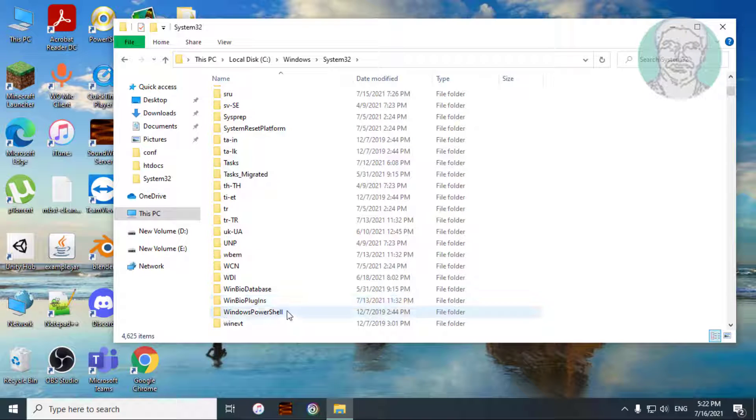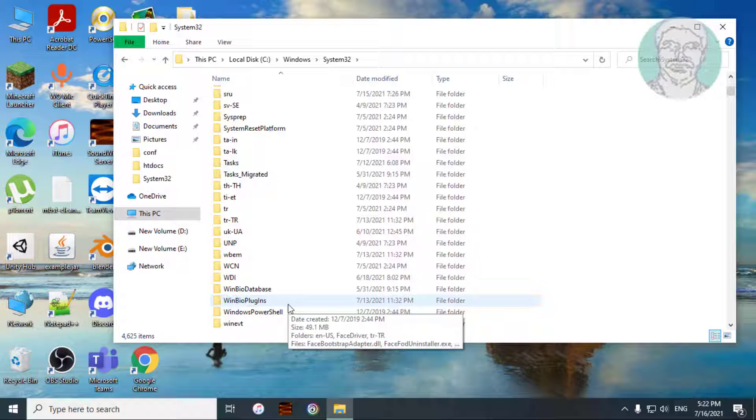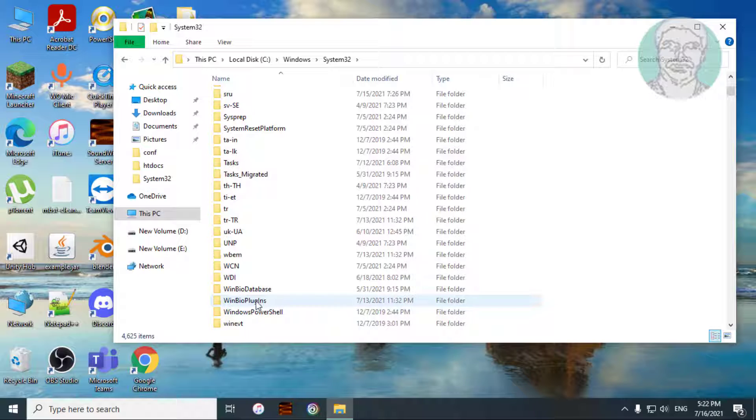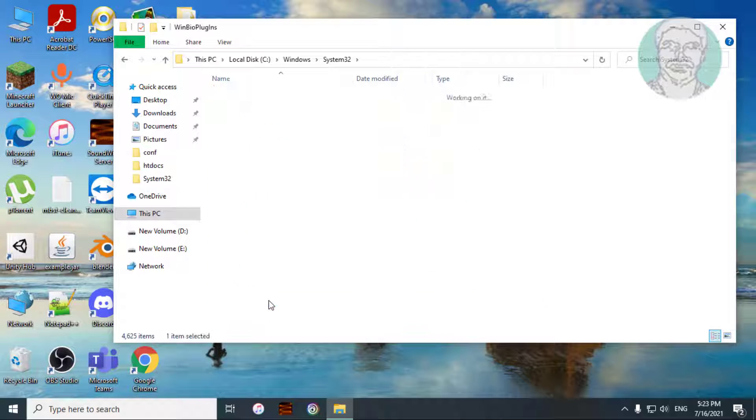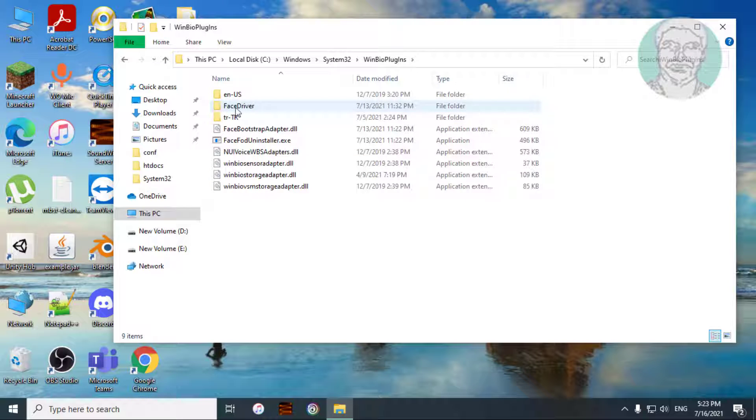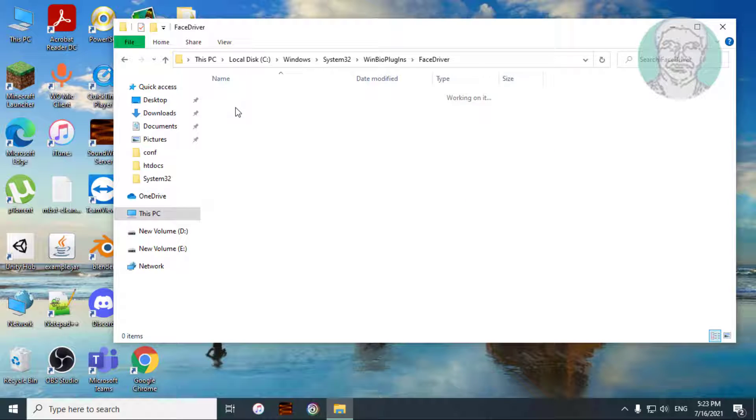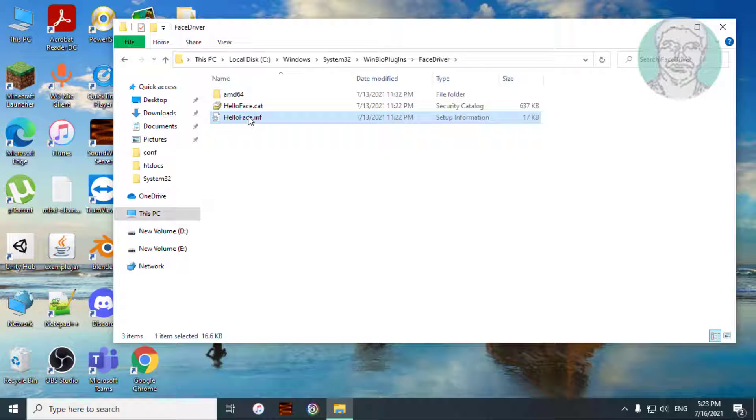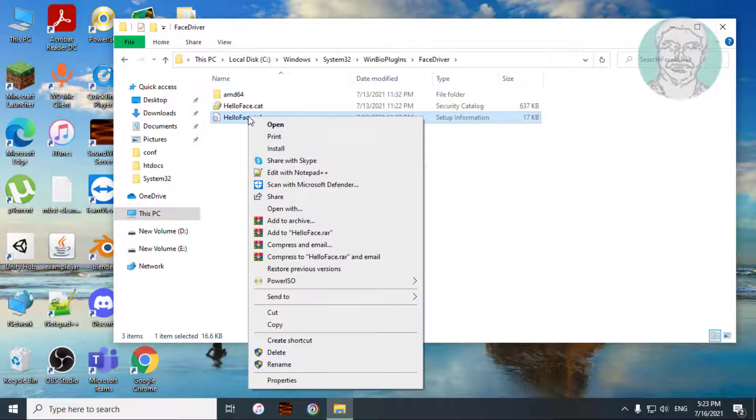Open WinBio plug-ins, open face driver, right-click helloface.inf, click install.